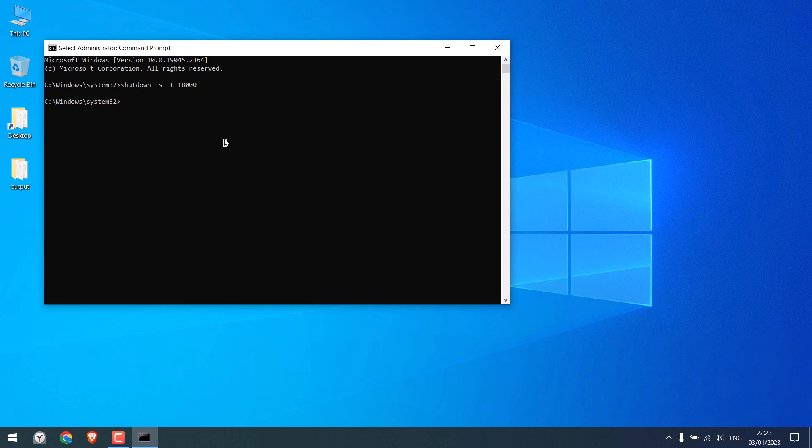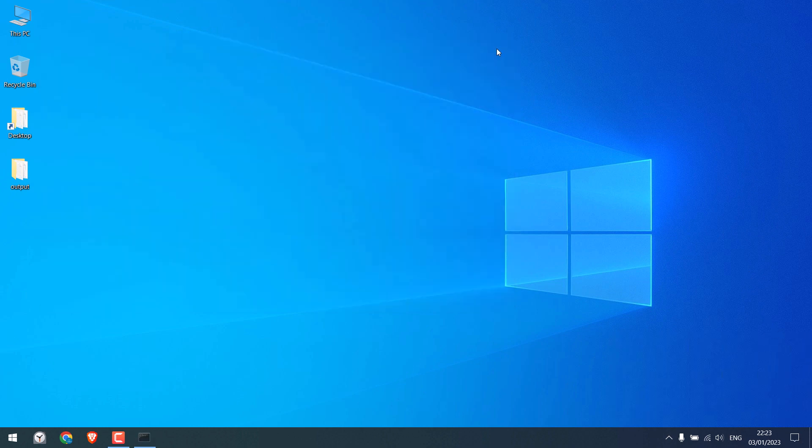So that's all. With this smallest line of command, you can auto shut down your PC.